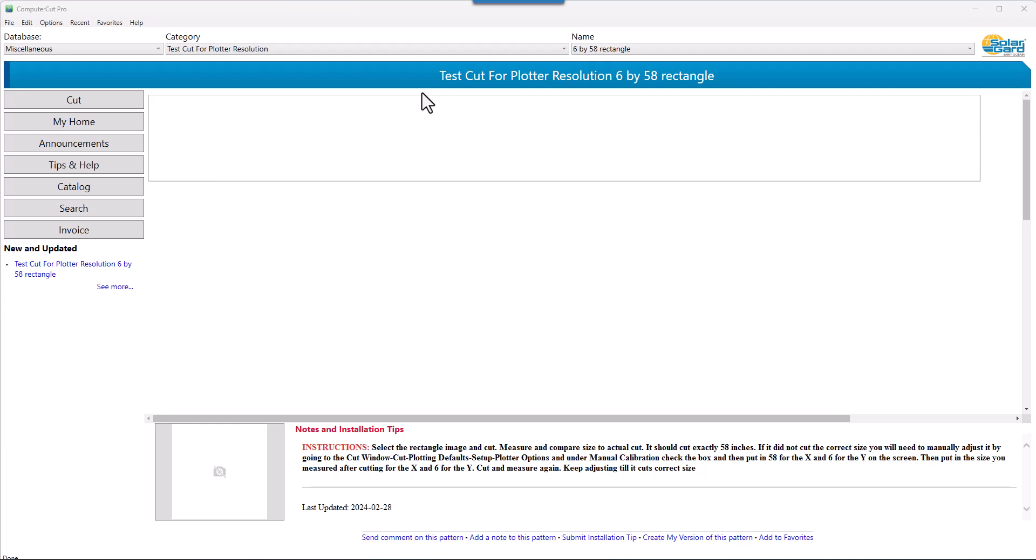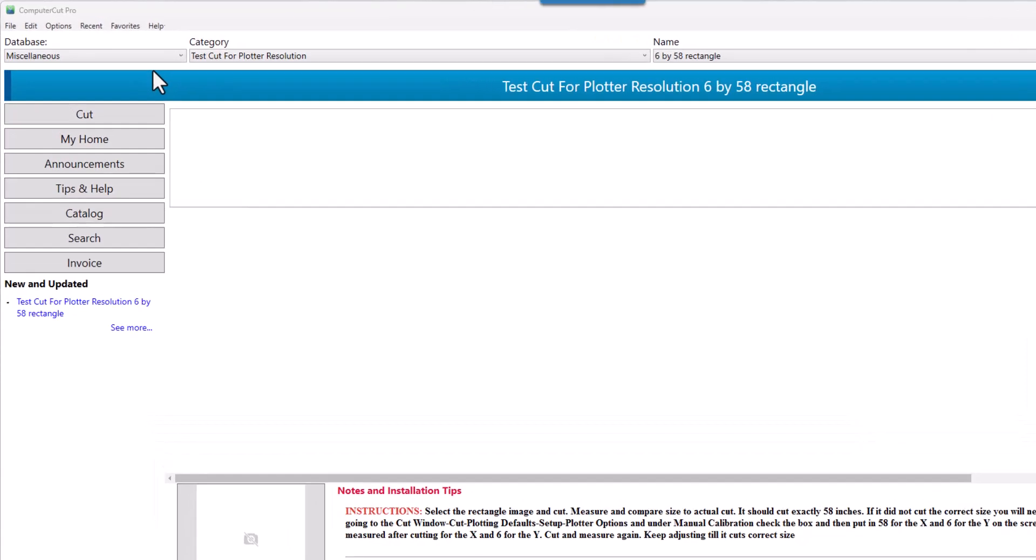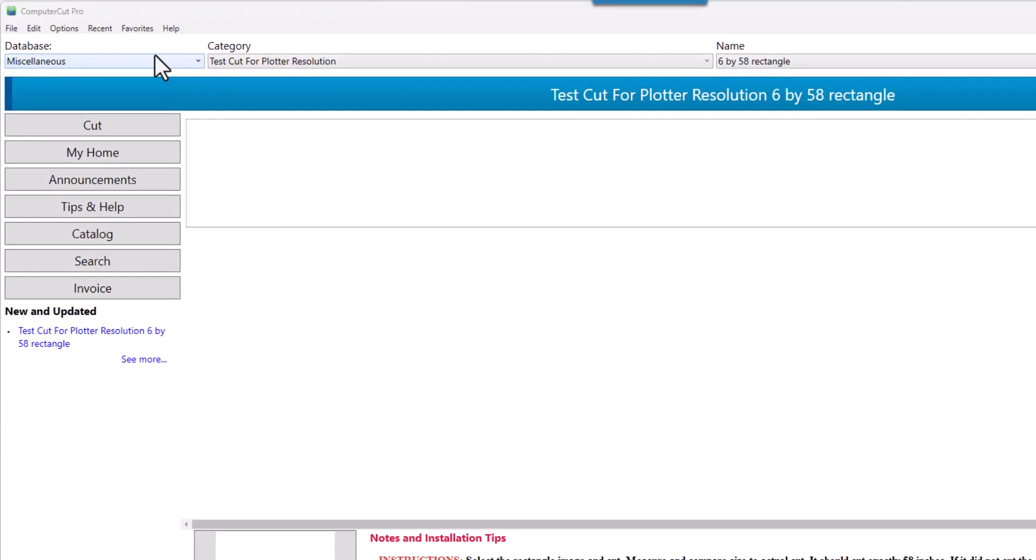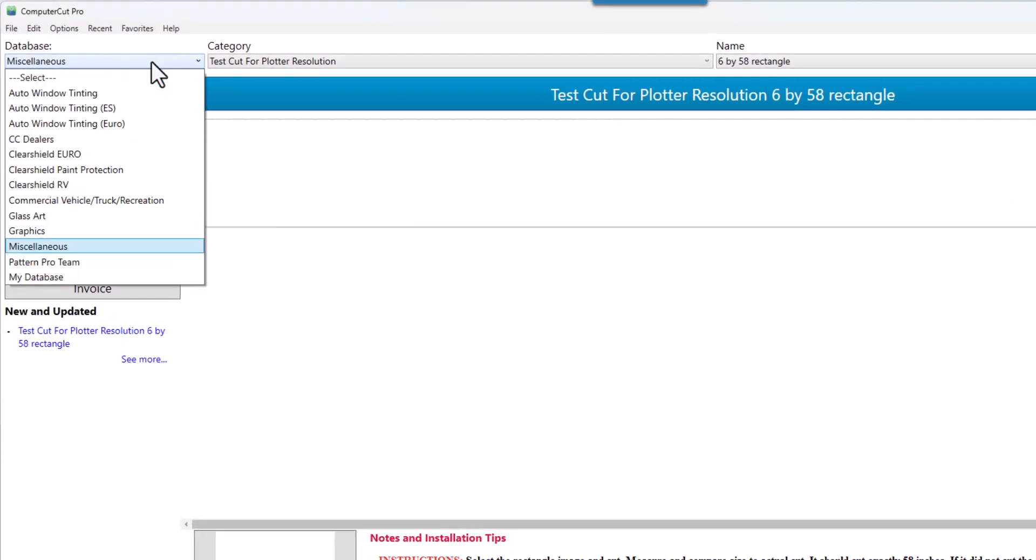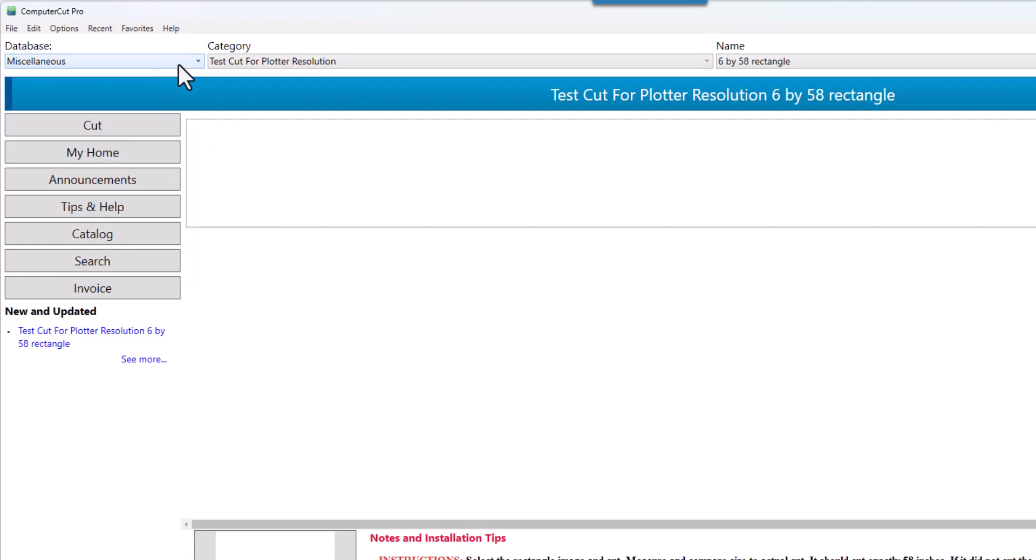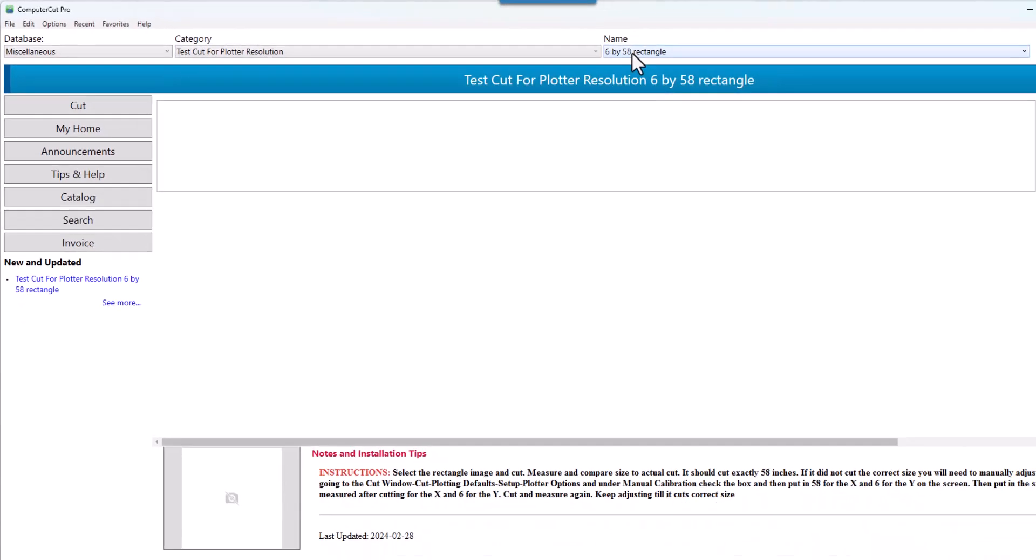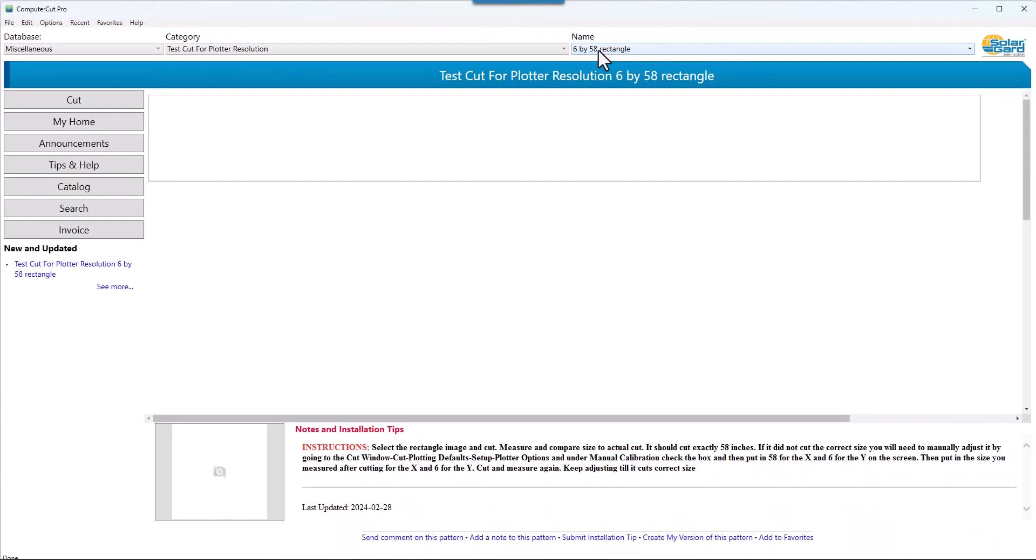Now in this tutorial, we're going to show you how to do it using the computer cut program. The first thing you want to do is pull up the miscellaneous database, and then the test cut for plotter resolution and 6x58 inch rectangle. And as you can see, it's pulled up here.